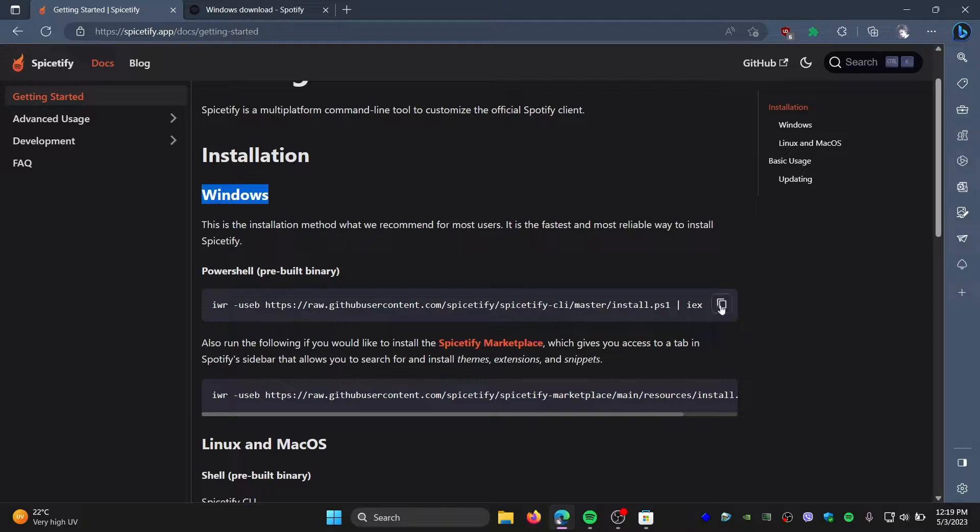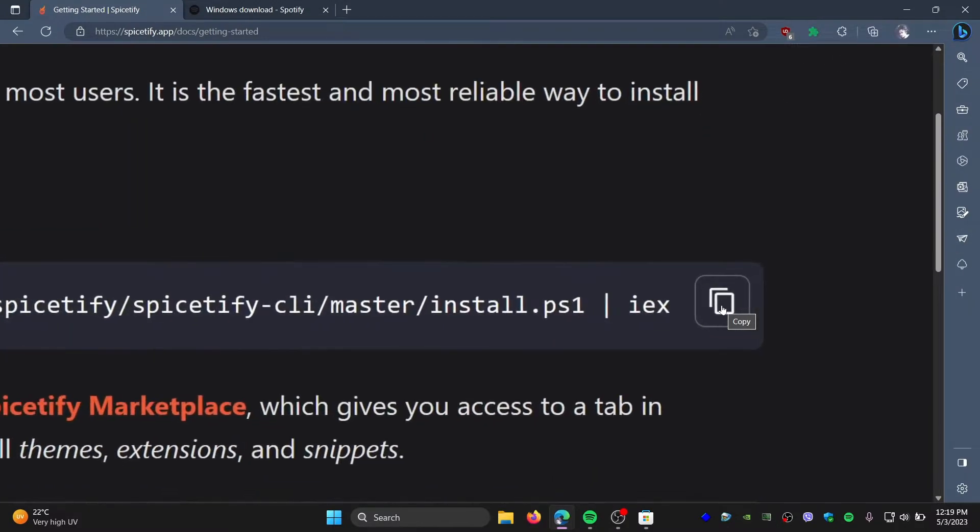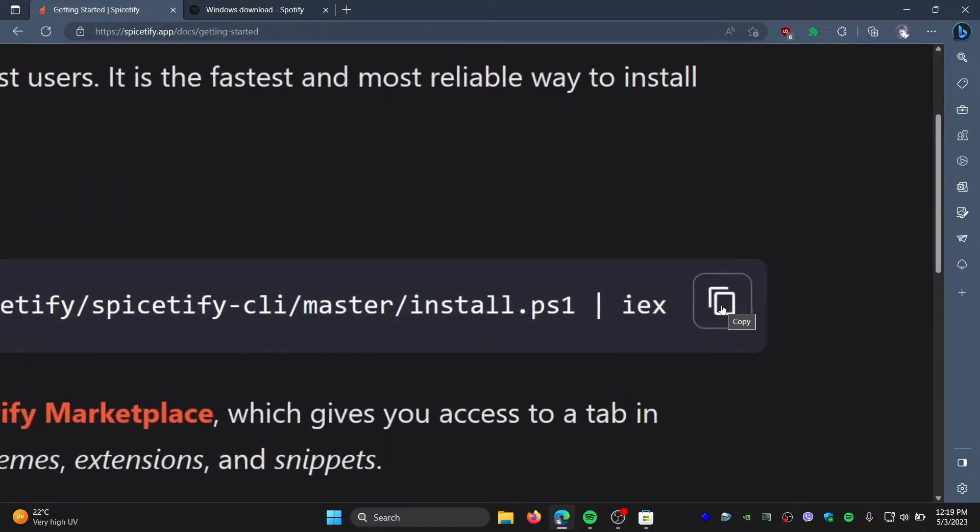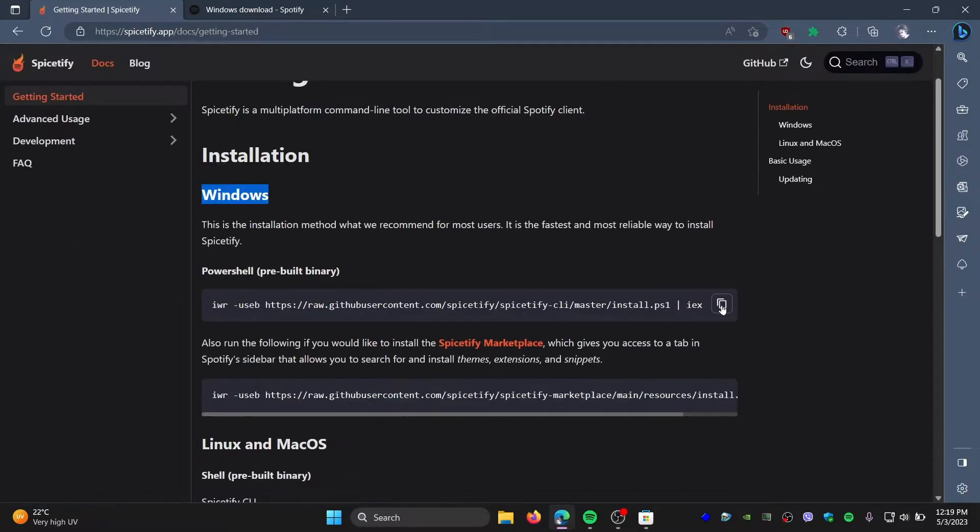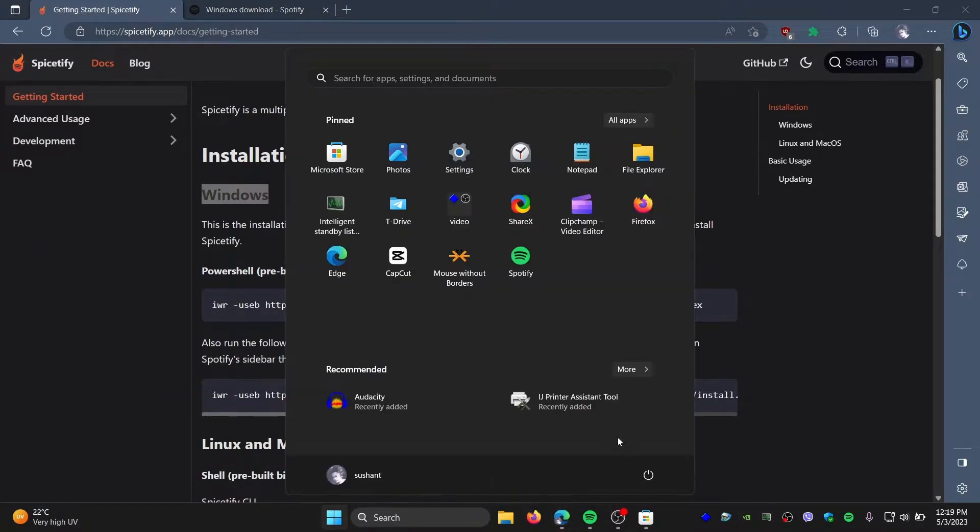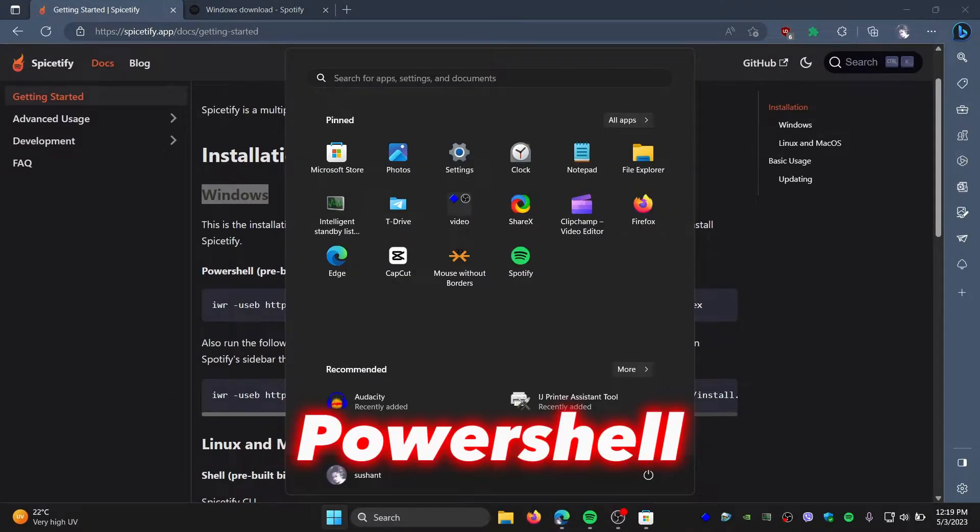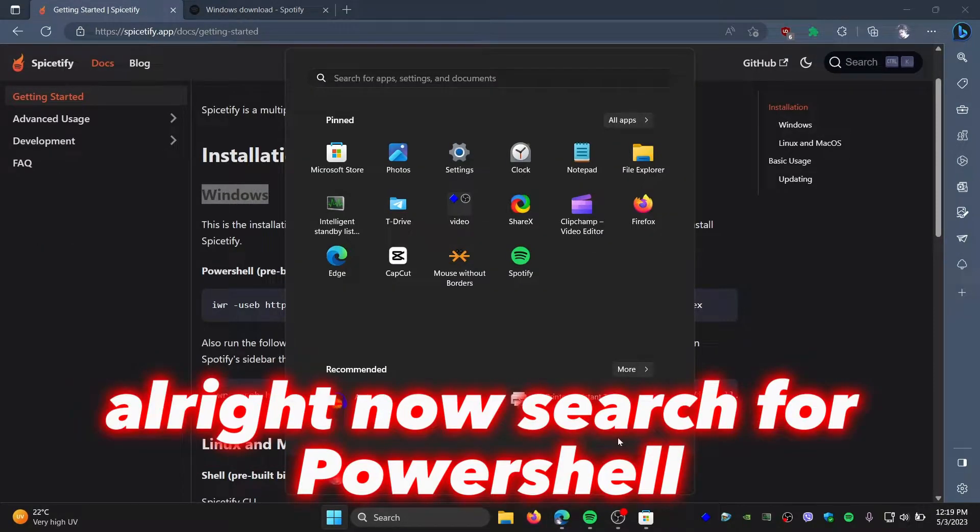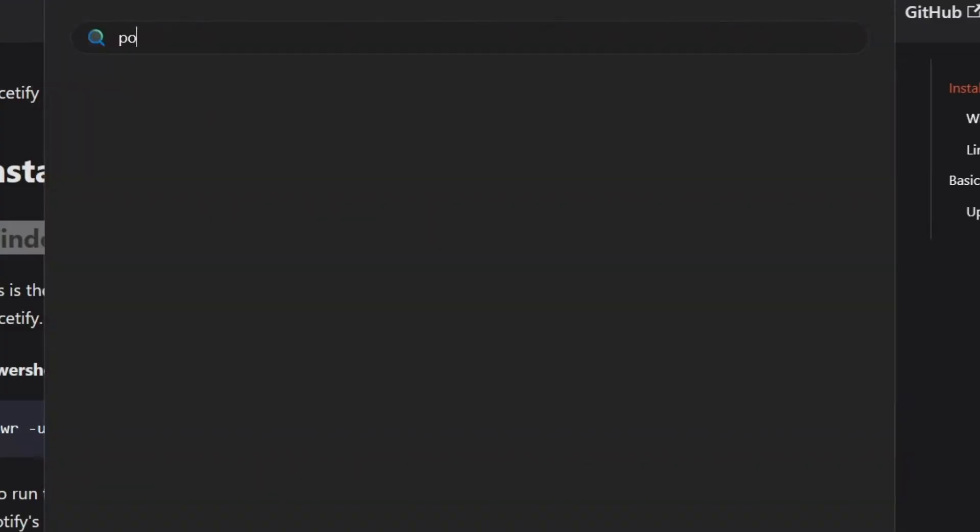All right, first you will need to copy this. To copy, you can simply click on this button over here. You can see there's a copy button, so just click and copy. Head over to PowerShell. Now search for PowerShell.